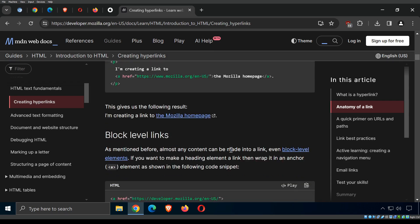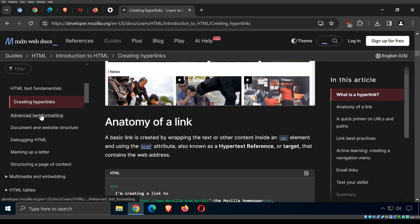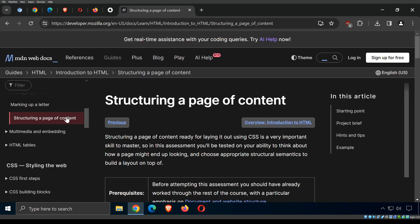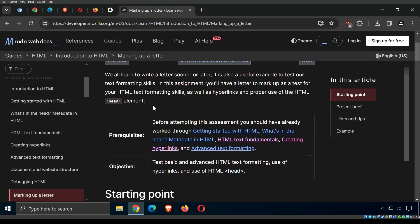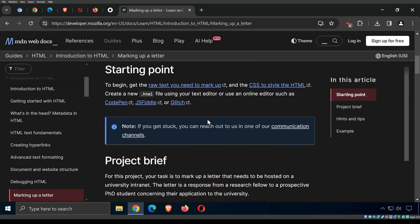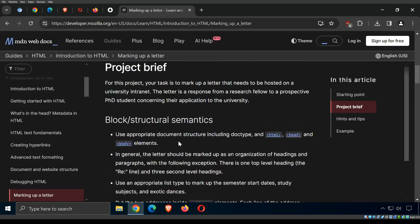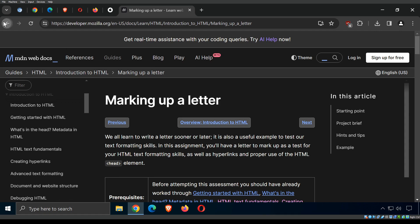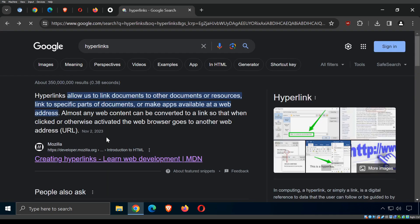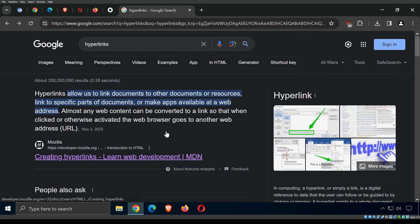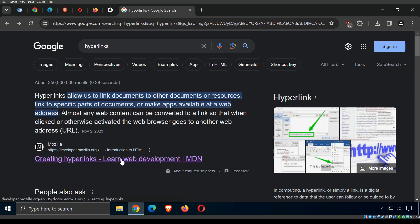There are two types of hyperlinks: internal and external. An internal hyperlink takes you to a different location within the same page. An external hyperlink takes you to an entirely different website or online resource. For example, Google's search results are mostly external hyperlinks — they take you to other web pages.